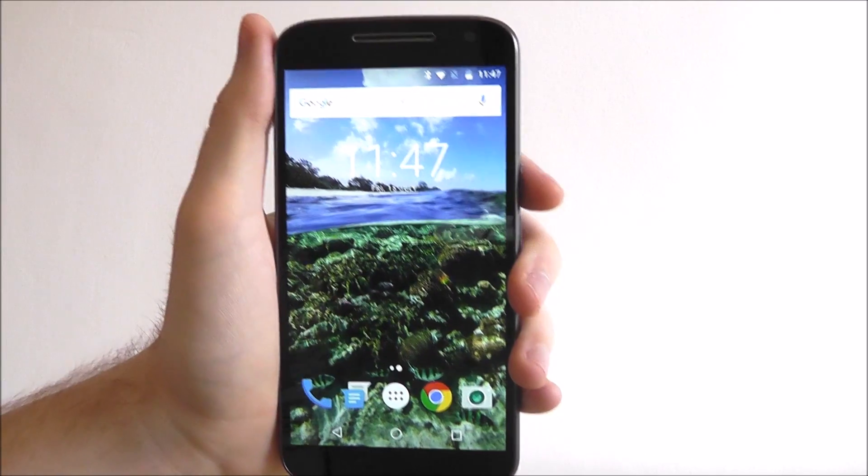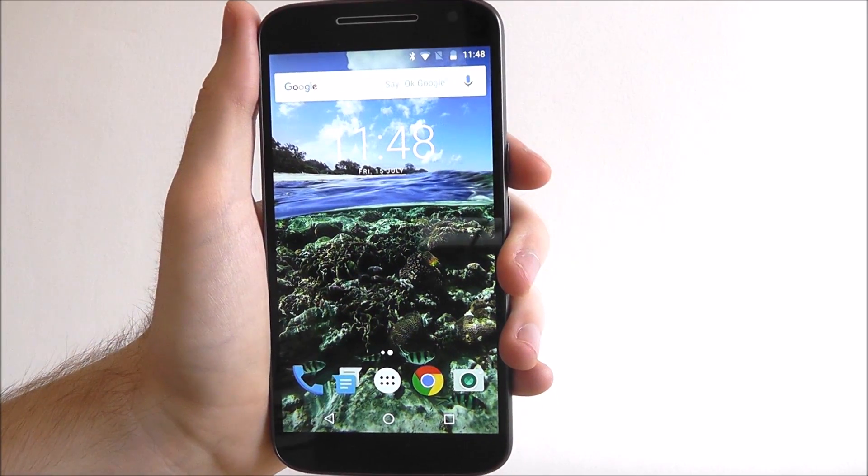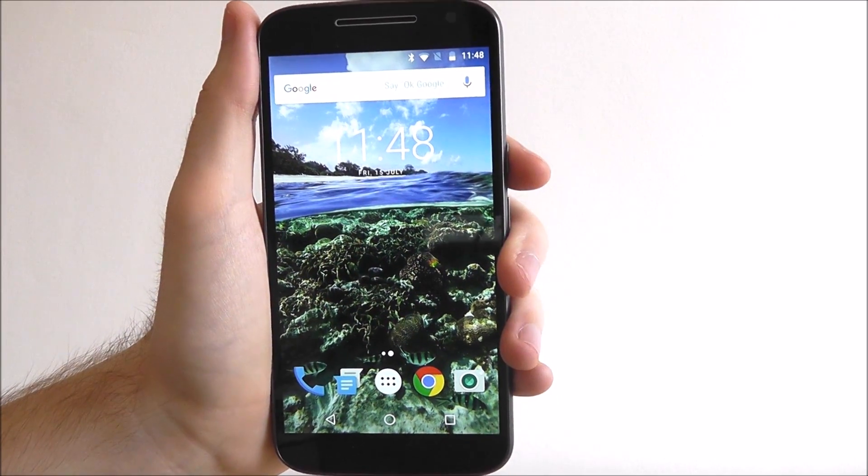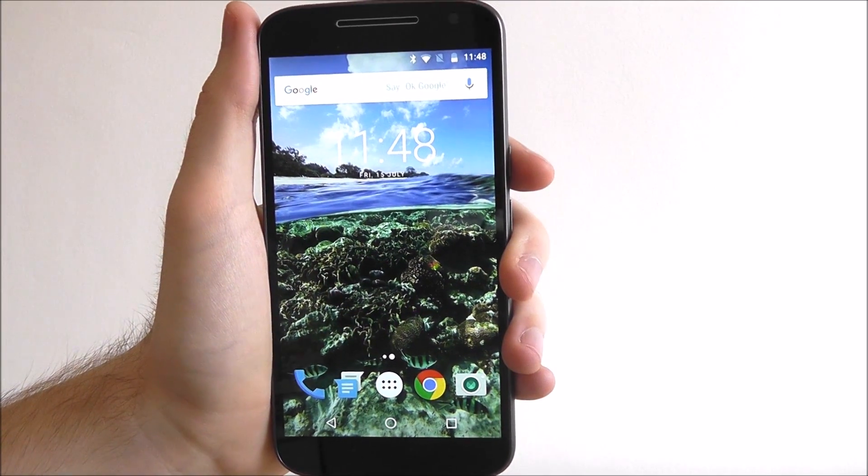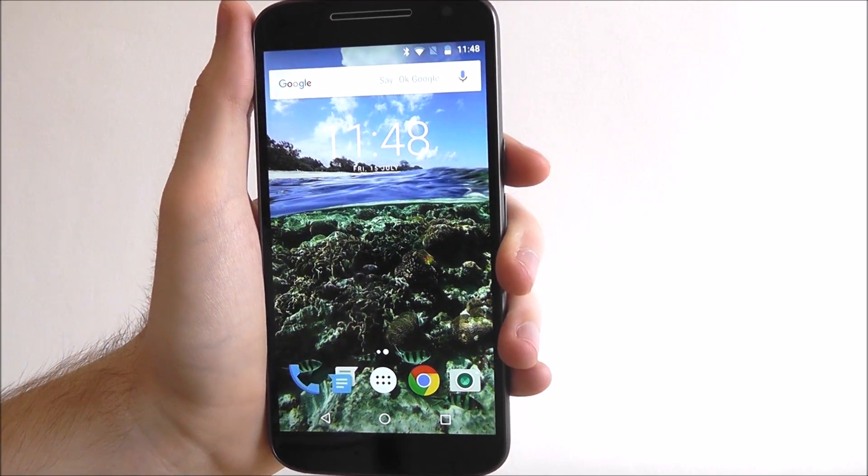Or head across to mobilehowto.co.uk — thanks!